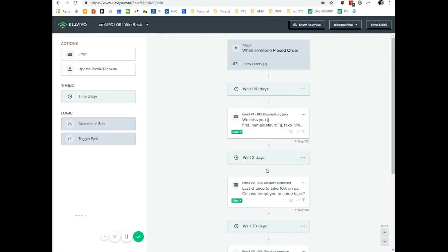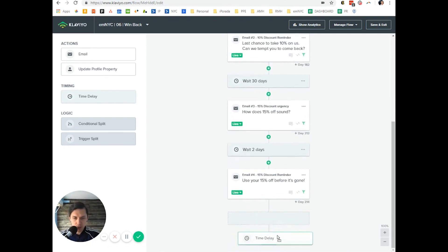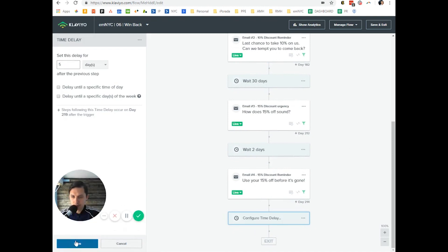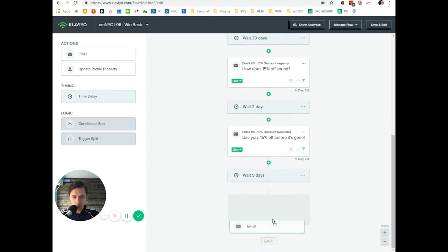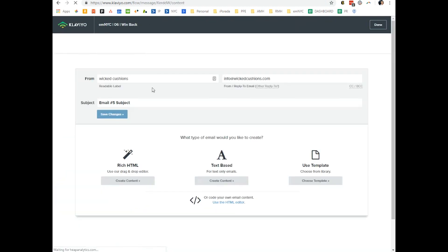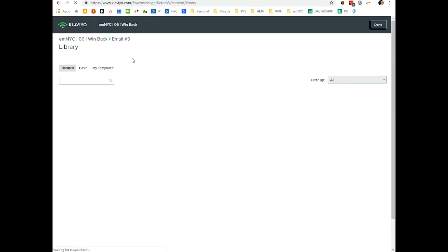It doesn't matter where we insert since this is just an example. Let's do time delay, five days, and let's do email. Configure, configure, use template.